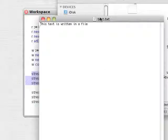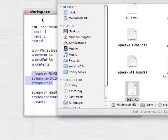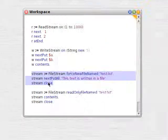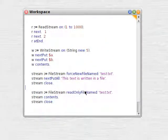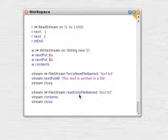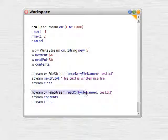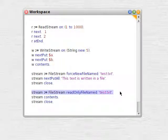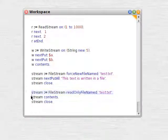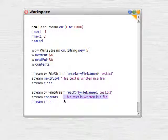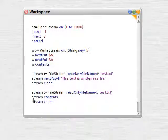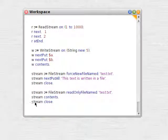We can see the contents of that file, which we've written to. Now to get that content back, file stream read only file named test text. Stream contents, there's the string. And don't forget to close your streams.